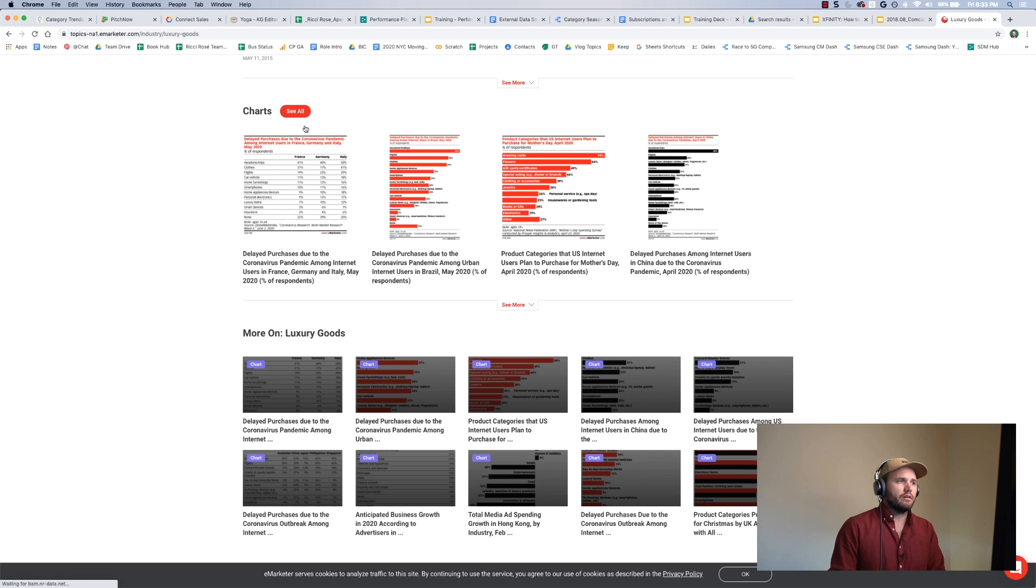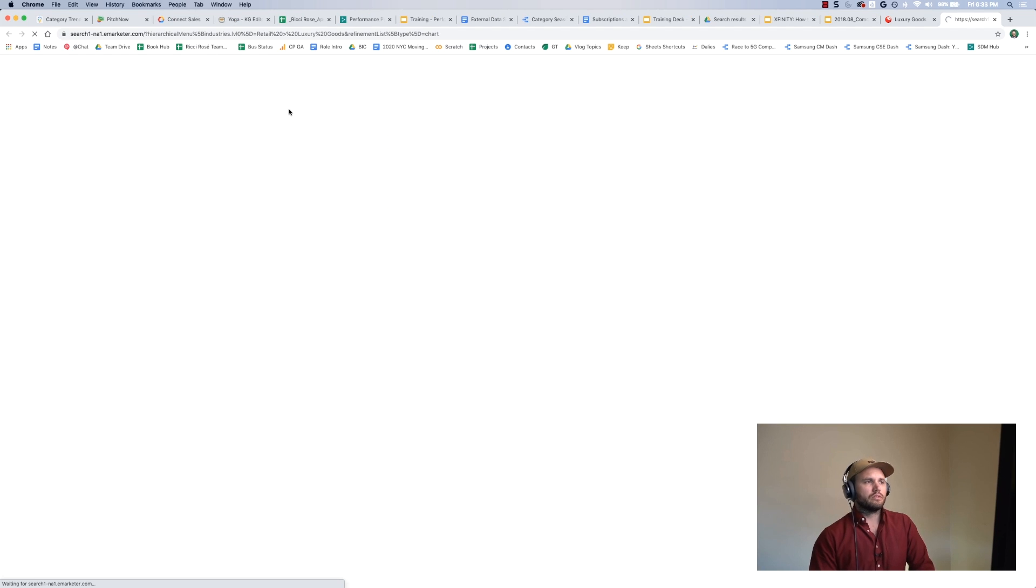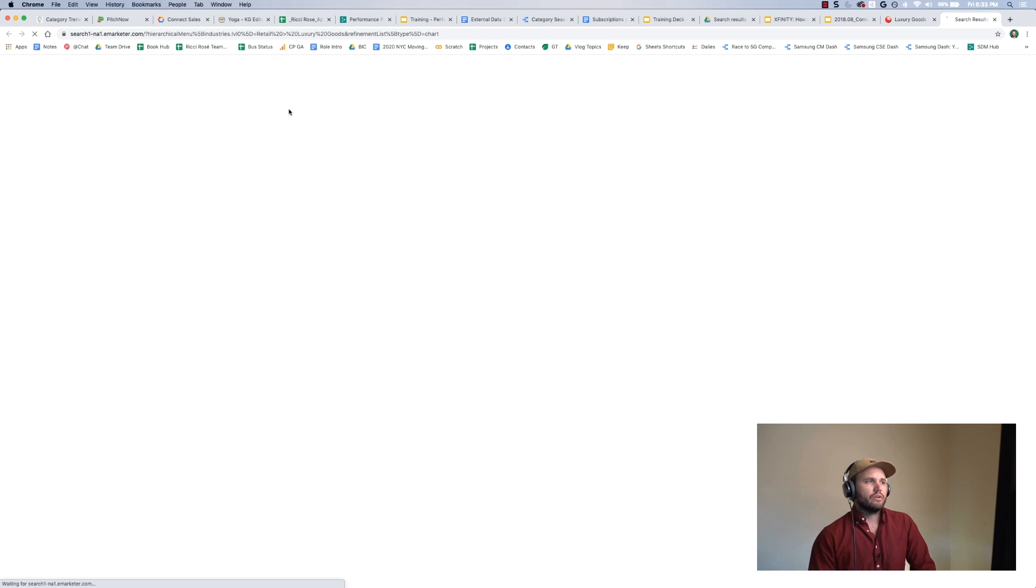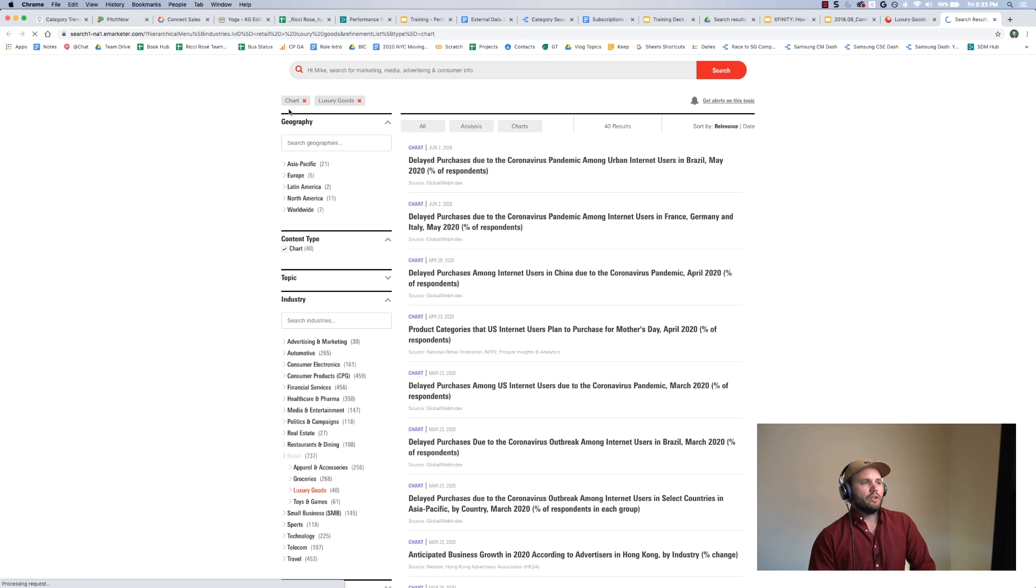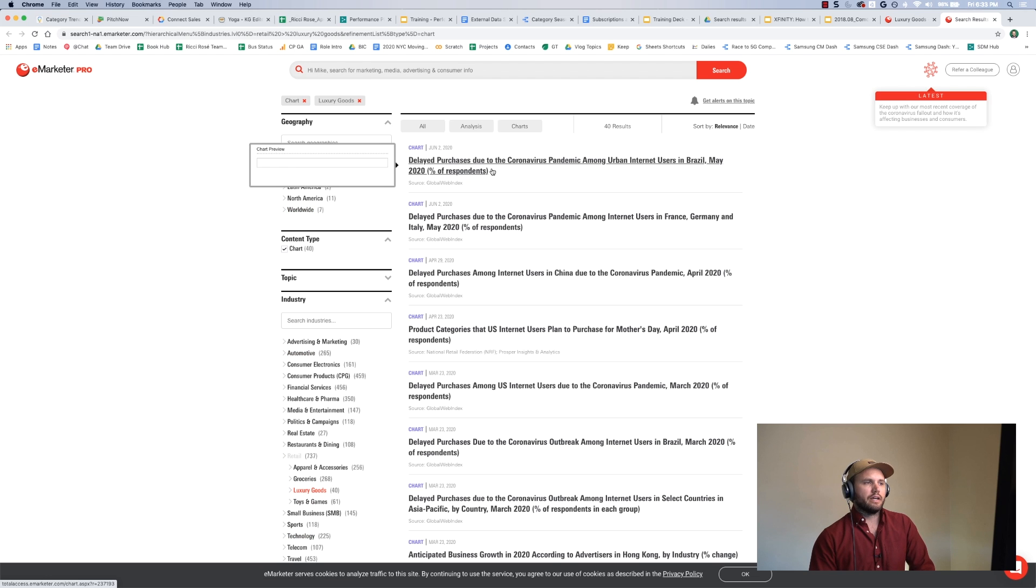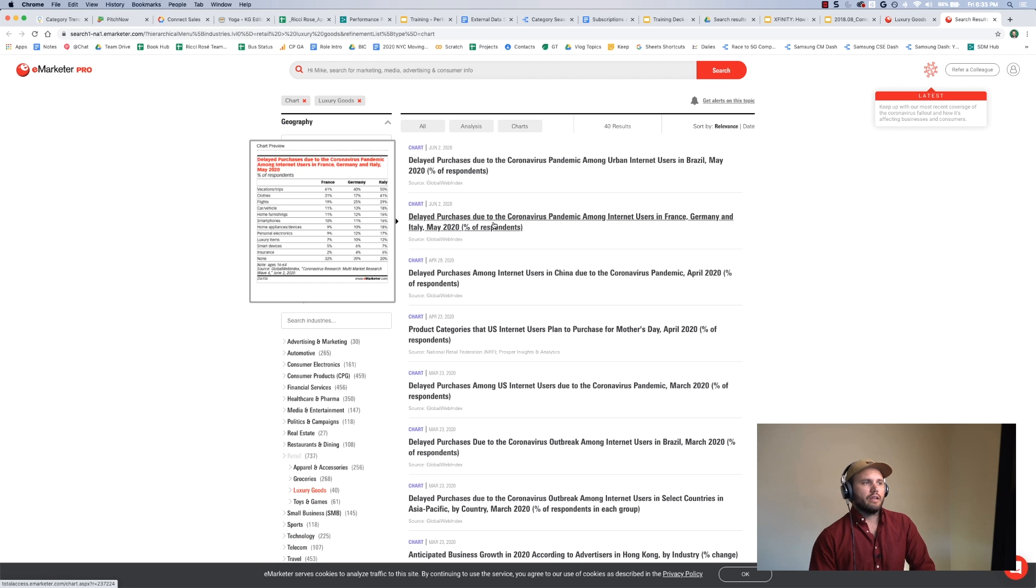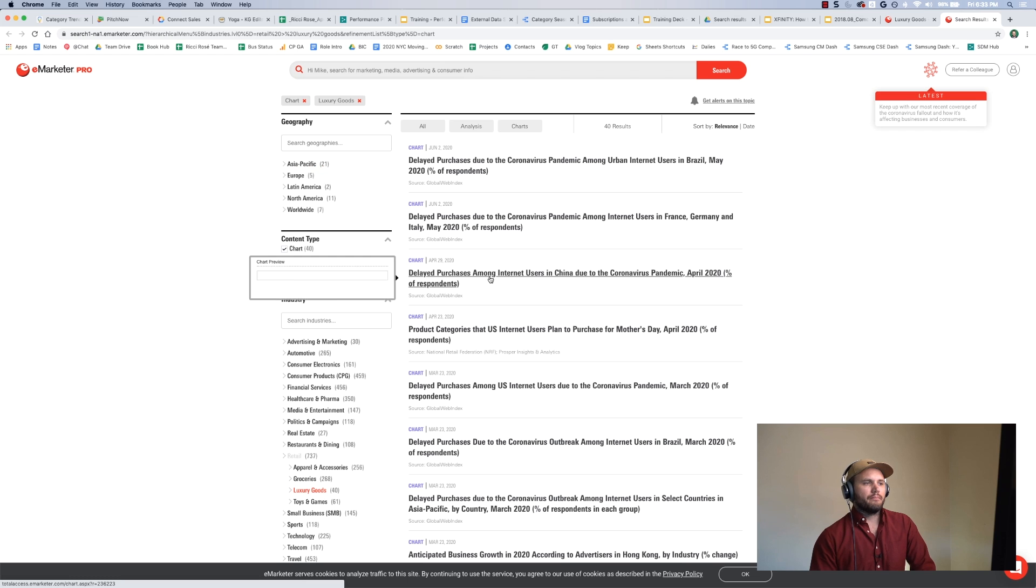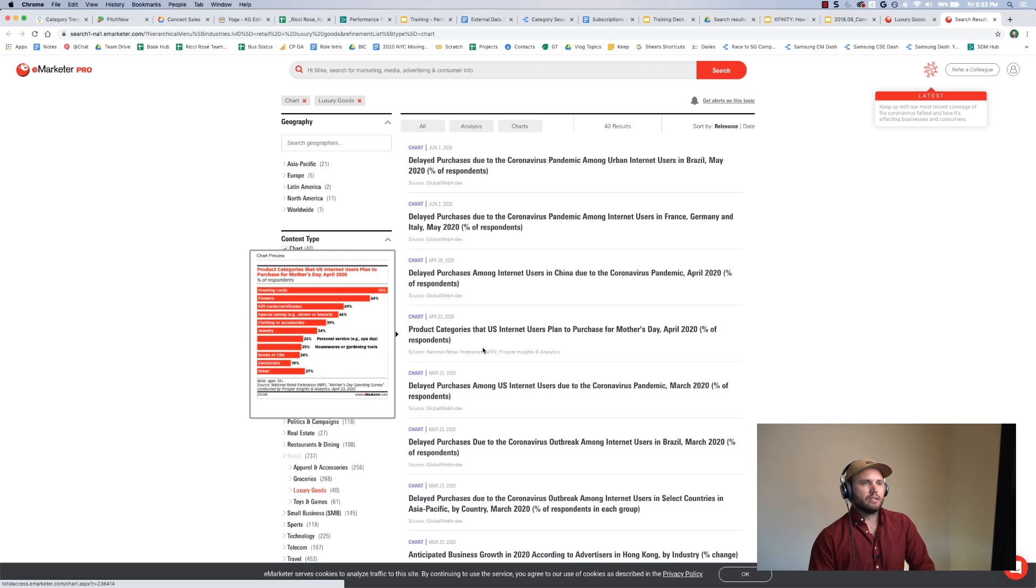So I might also just use this view to get a quick pulse of what are things. It's selecting the filters for me on the left-hand side now, and there's a lot of stuff here that I can kind of peruse quickly.